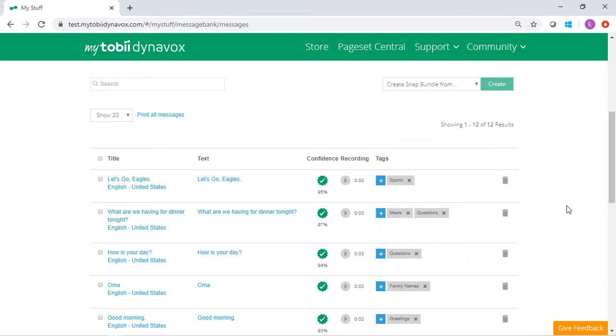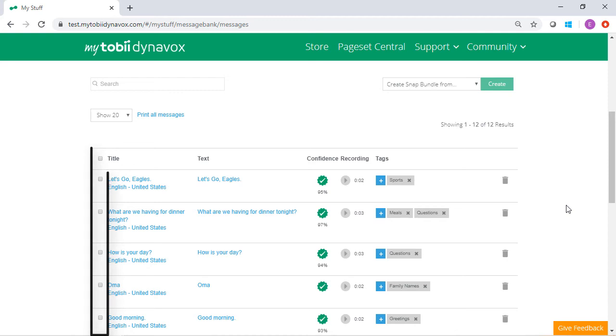From here, you have two options. You can select specific messages using the checkboxes to the left of the title.